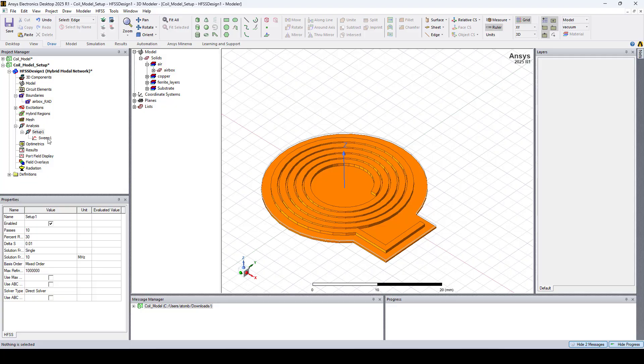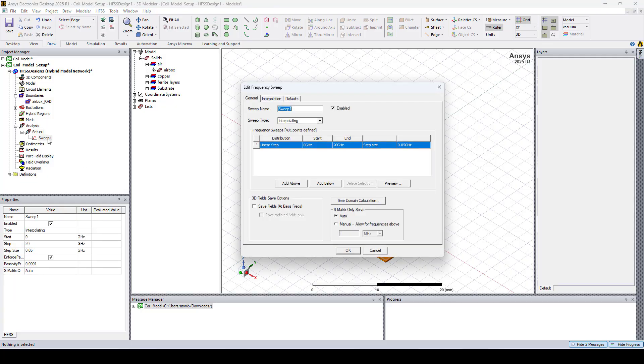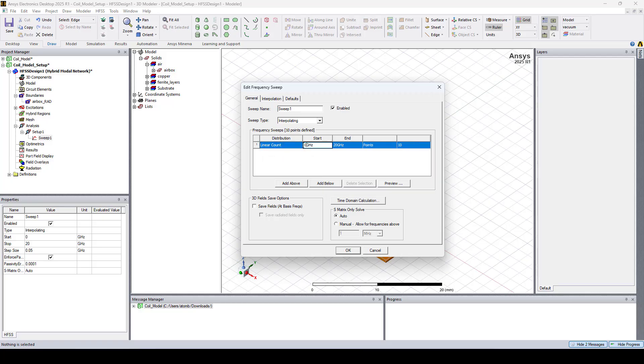For the frequency sweep, I'll set it to linear count. I'll set start frequency to 1 megahertz, the end frequency to 200 megahertz, and I'll set the number of points to 451.